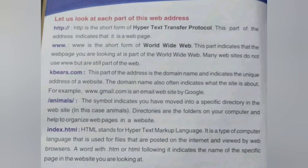This part of the address is the domain name and indicates the unique address of a website. The domain name also often indicates what the site is about. For example, www.gmail.com is an email website by Google.